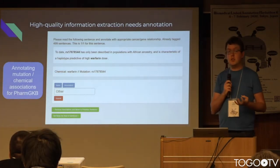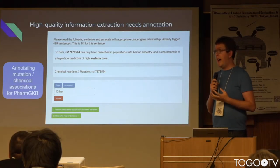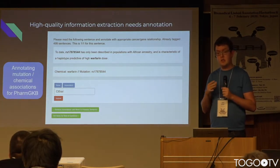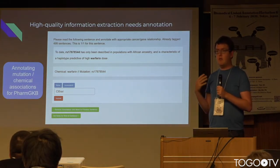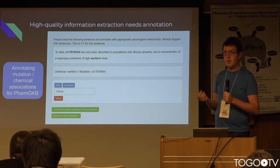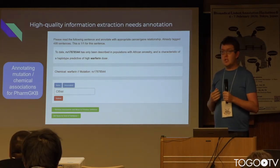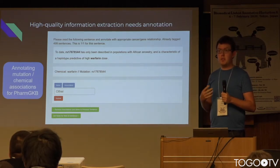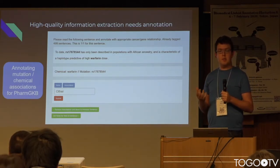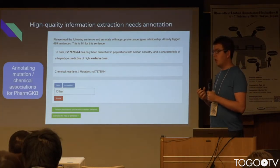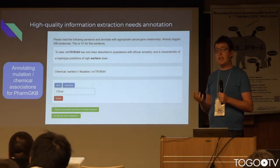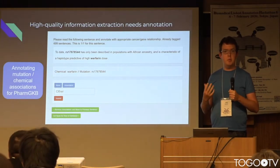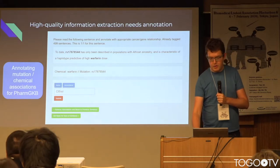Most recently we used this to build a pharmacogenomics knowledge base — associations between mutations and chemicals. If a mutation affects the metabolism or dosing of a chemical, that's really interesting to us. I'm working with a group that's been building the PharmGKB pharmacogenomics knowledge base for the last 20 years, and they now want to use NLP to help them curate it a bit further.